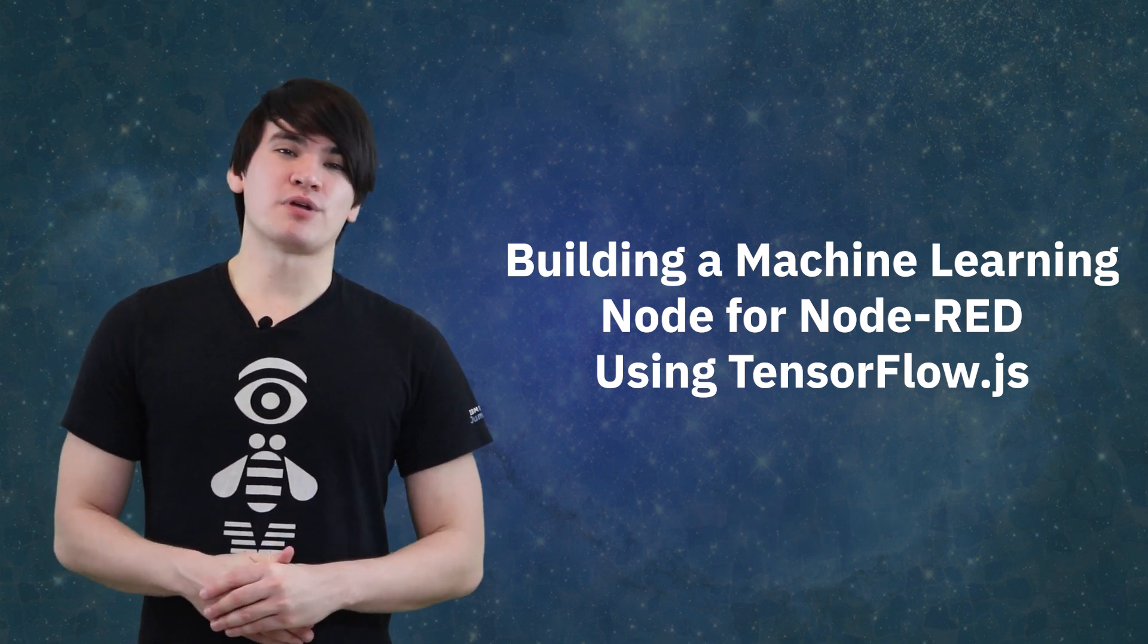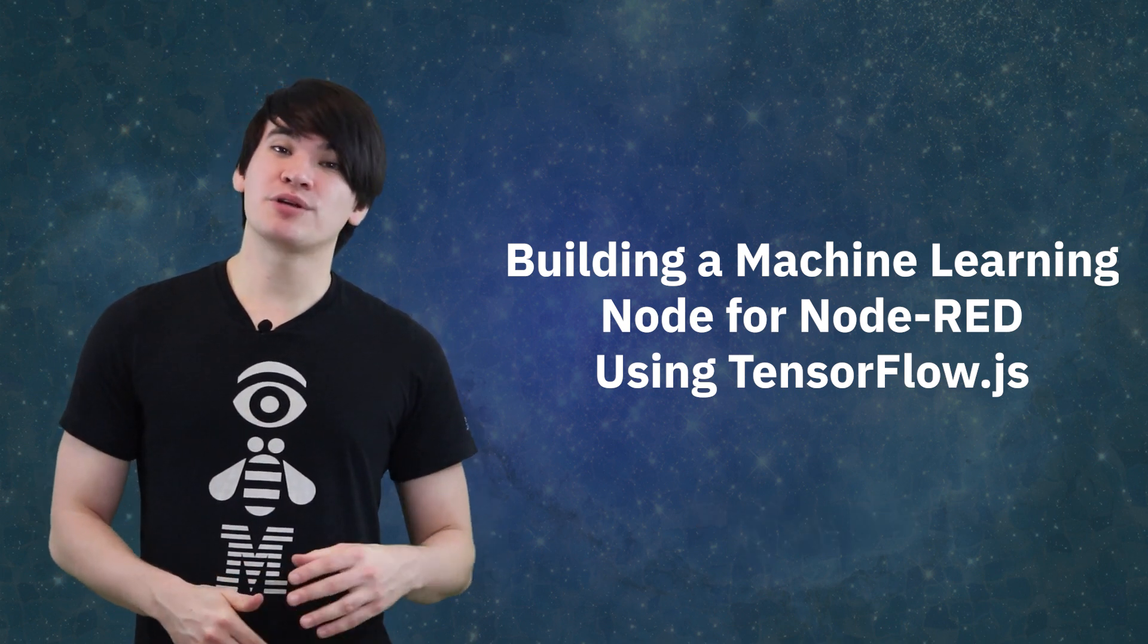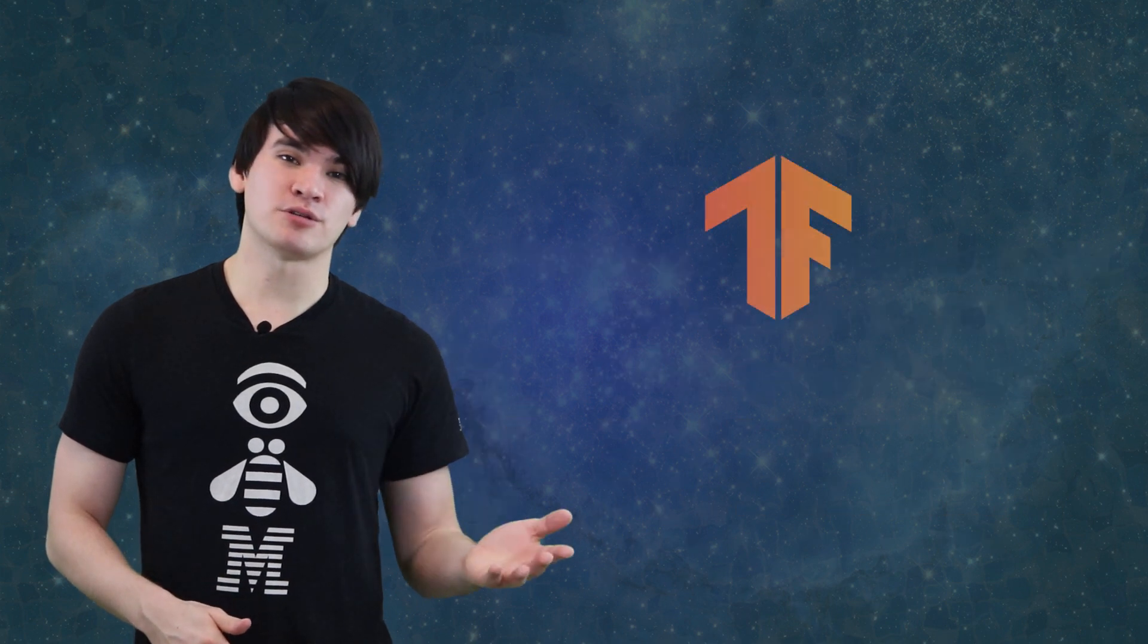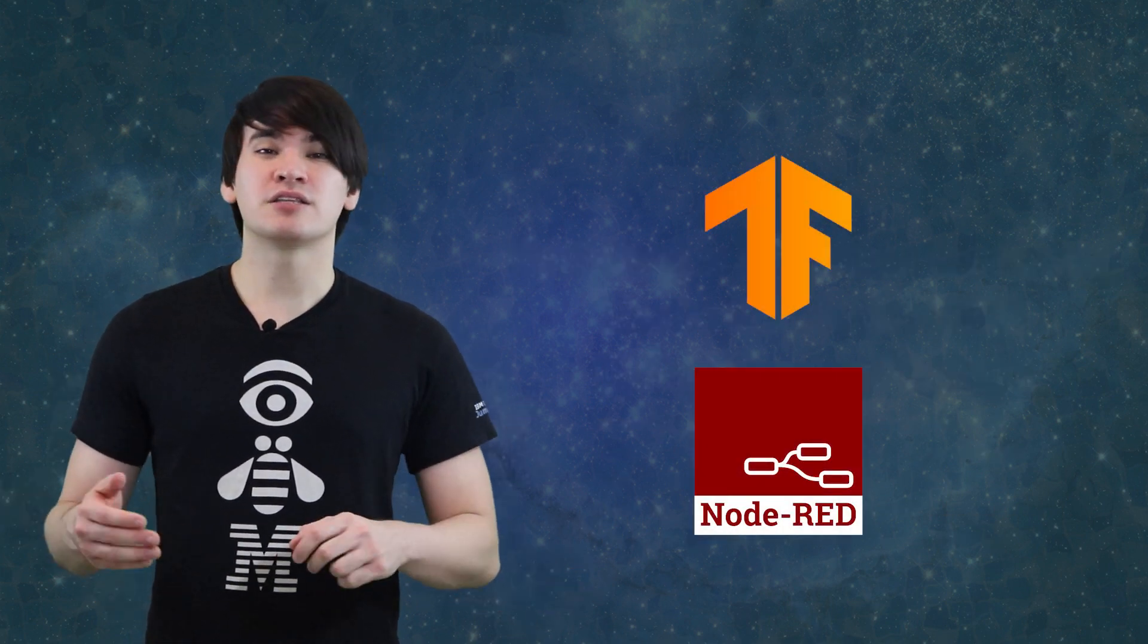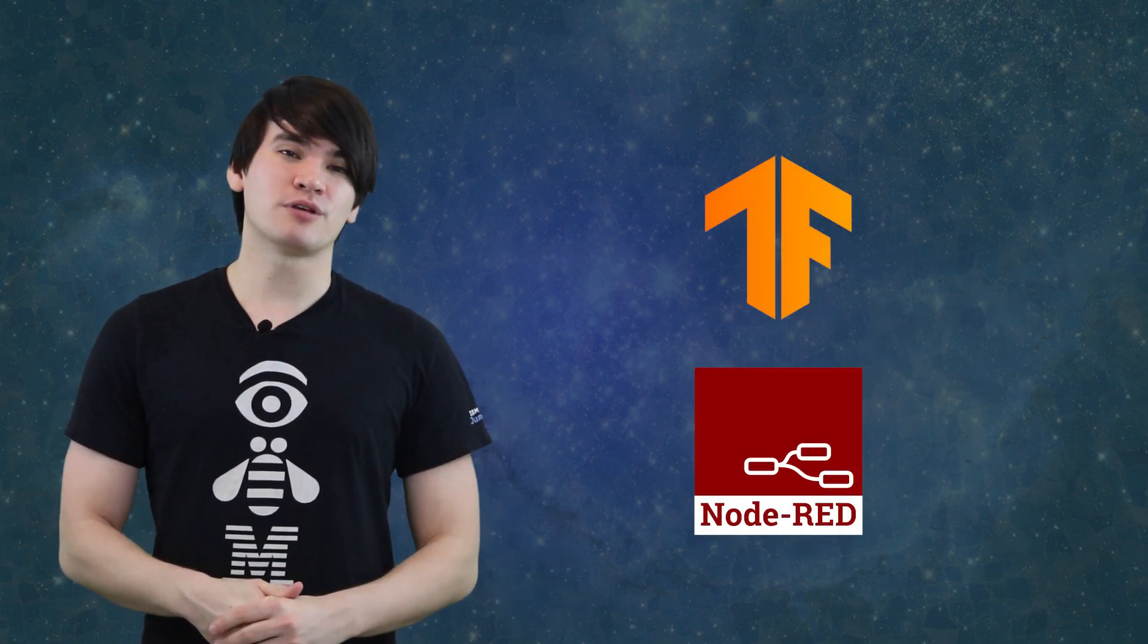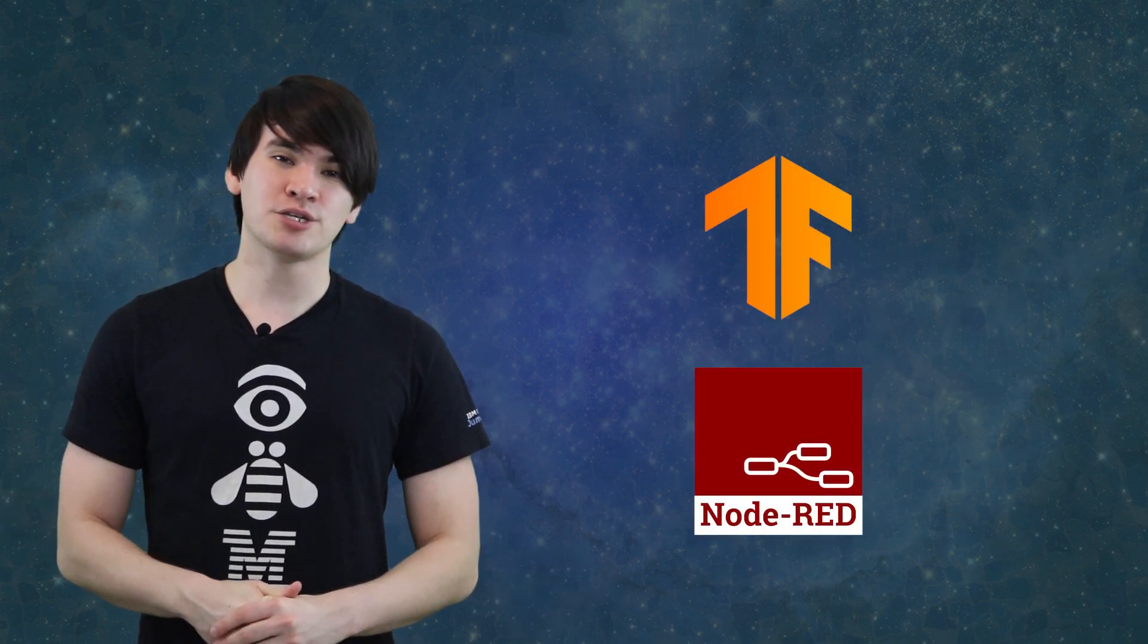This video will be a bit different, and will focus on how we can use both TensorFlow.js and something called Node-RED to make AI-enabled event-driven applications.